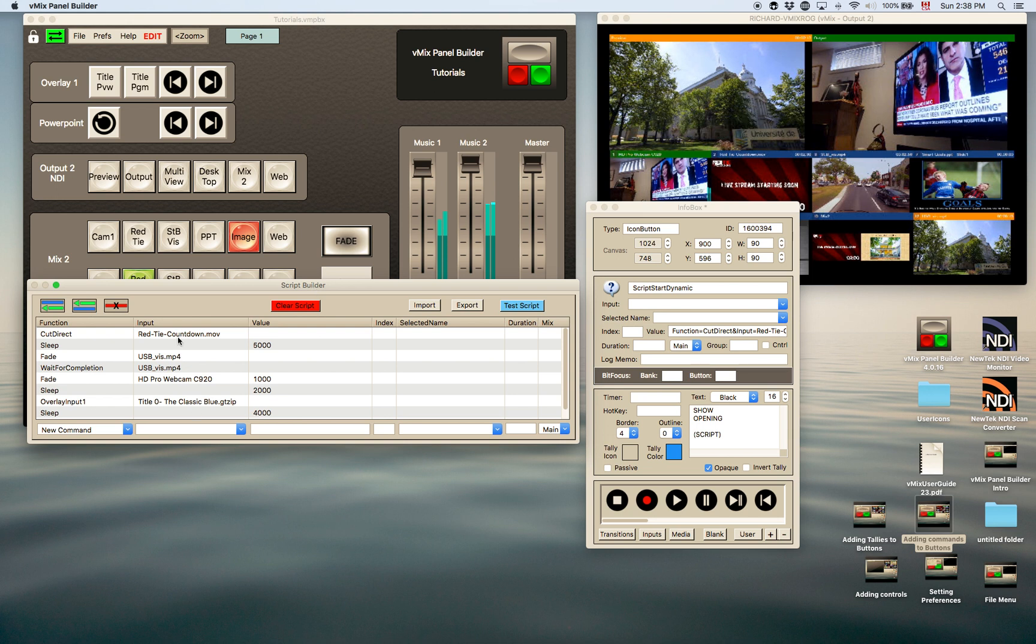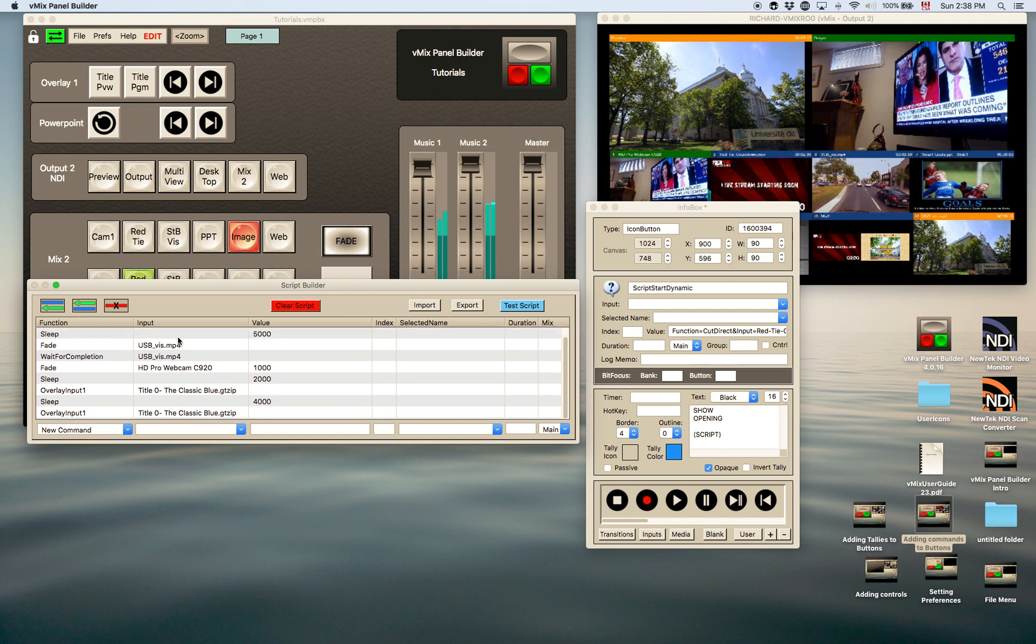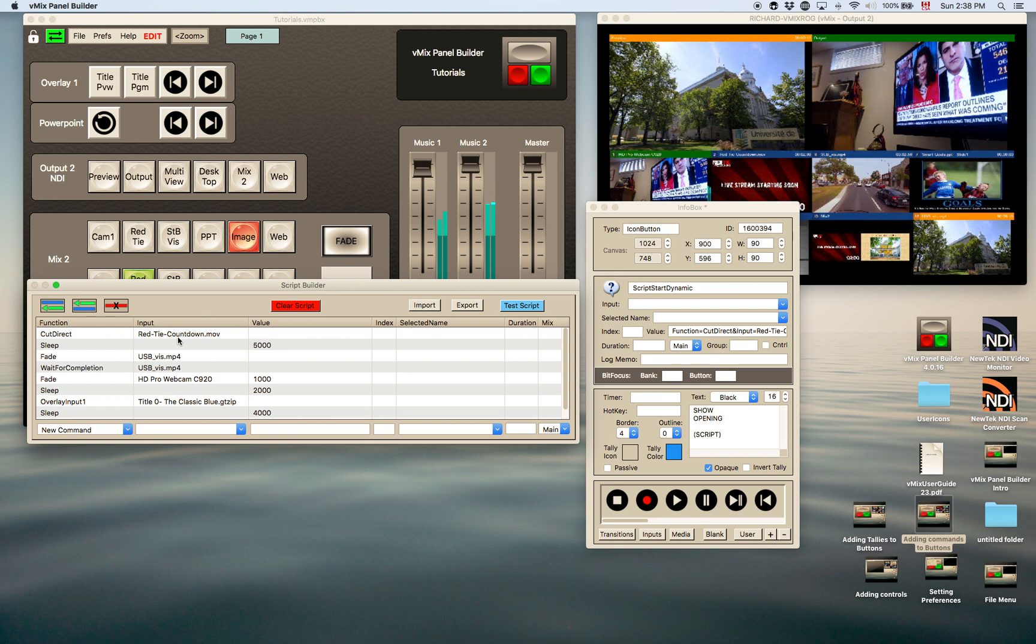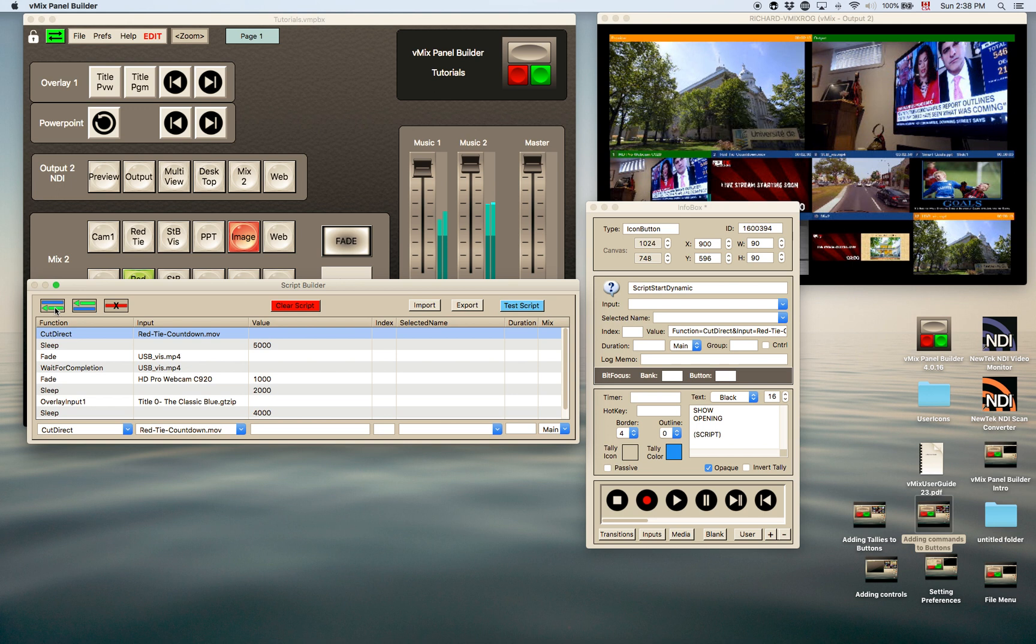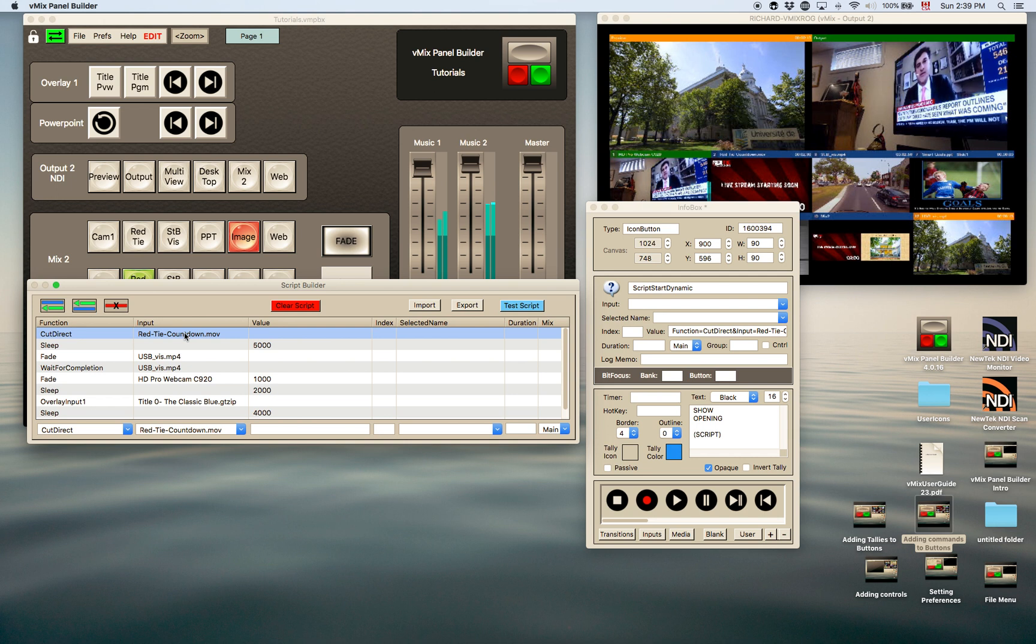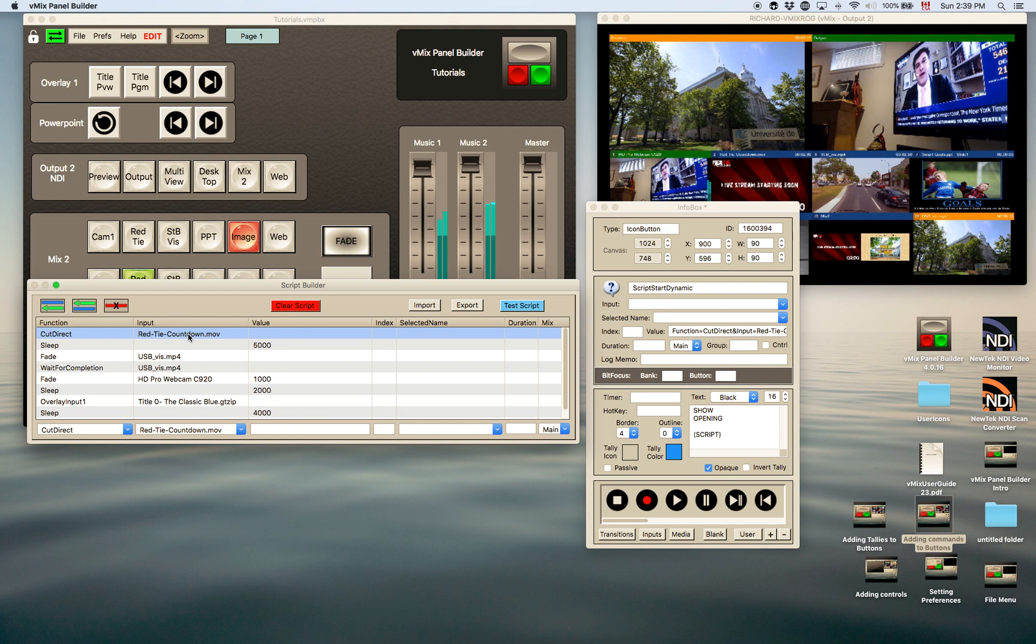What you do here actually is add in the commands that you would want to execute. So you would go to this first one, you would just add it by adding a line in here and put in your command. So this first command I have is to cut direct to this countdown, which is on input 2 I believe, and then sleep.